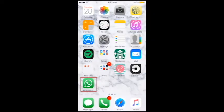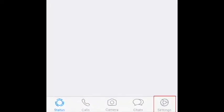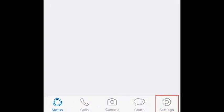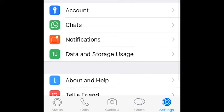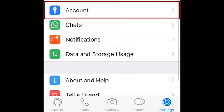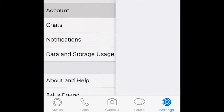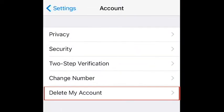First, open up WhatsApp on your smartphone. Tap Settings in the bottom right corner. Then select Account. On the next screen, tap Delete My Account.